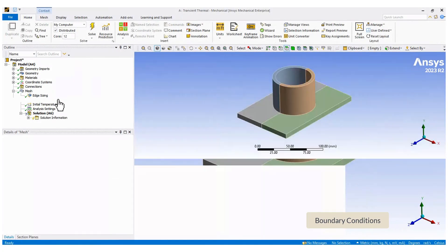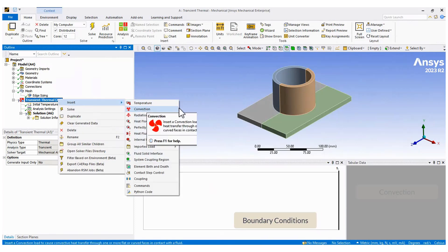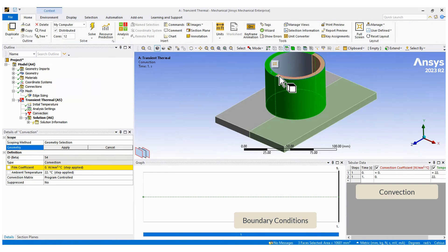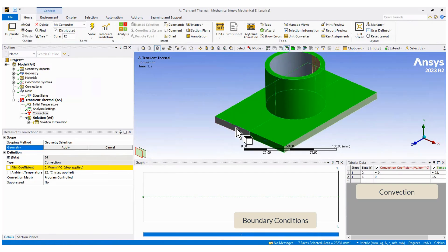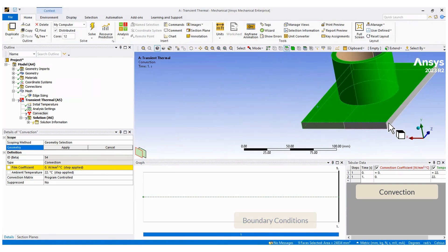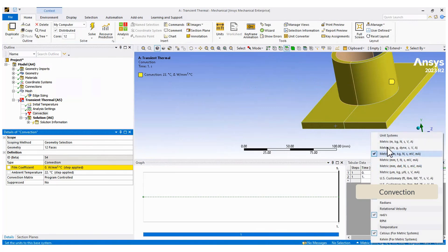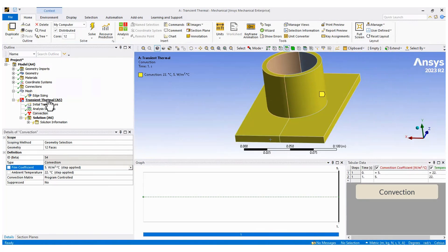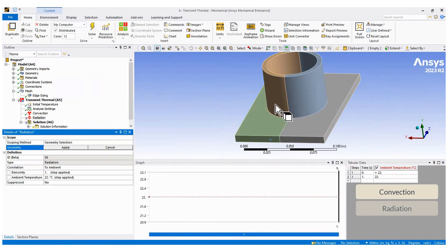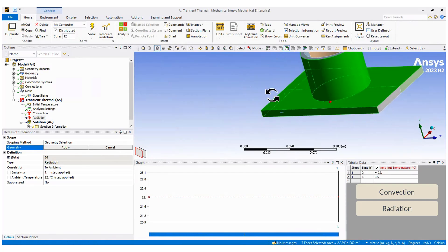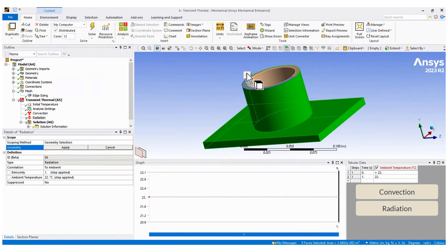To get more realistic results, we will include different boundary conditions like convection and radiation. Create your setup accordingly. If you prefer, create one or more name selections to simplify the selection of the surfaces.